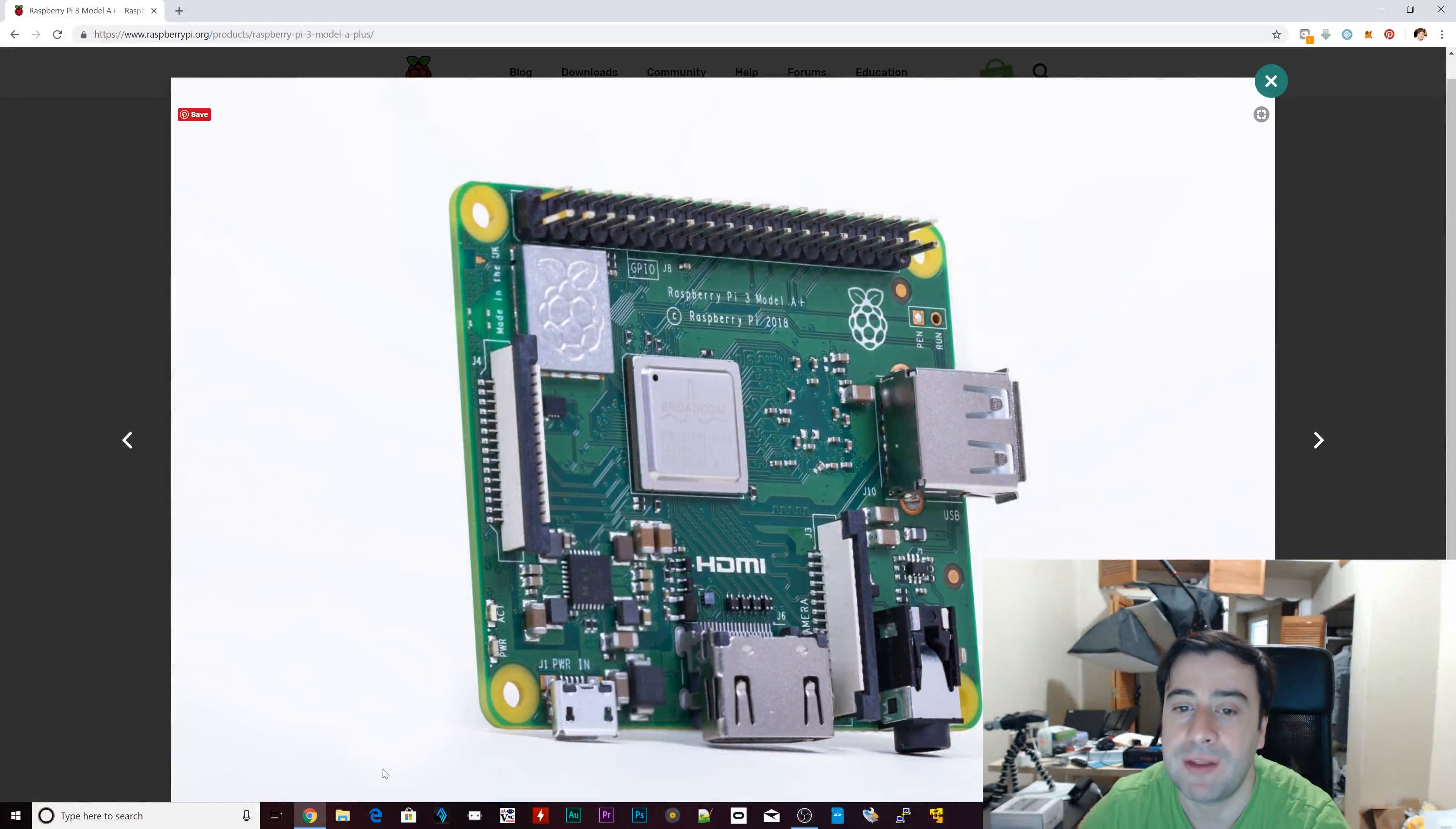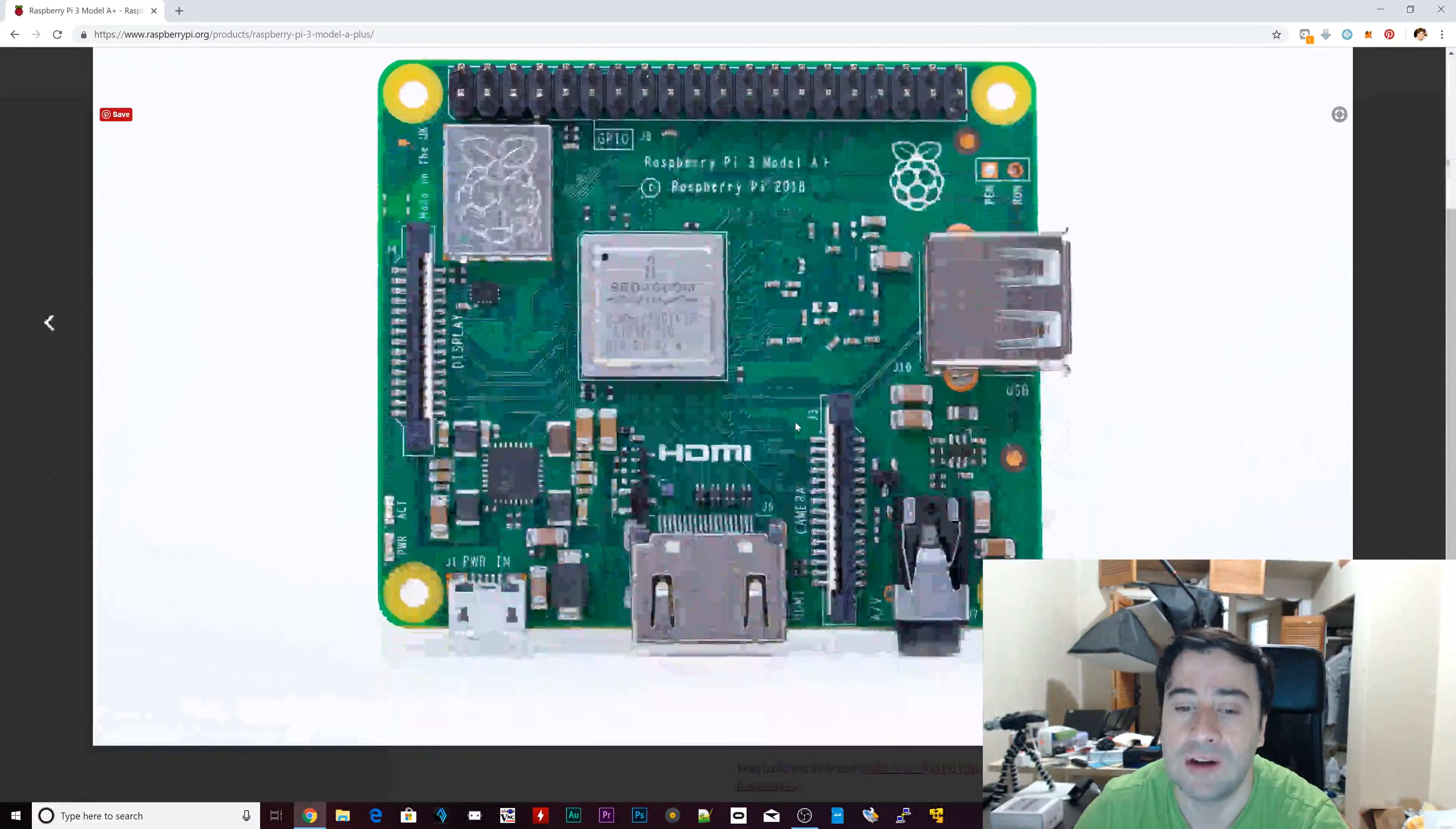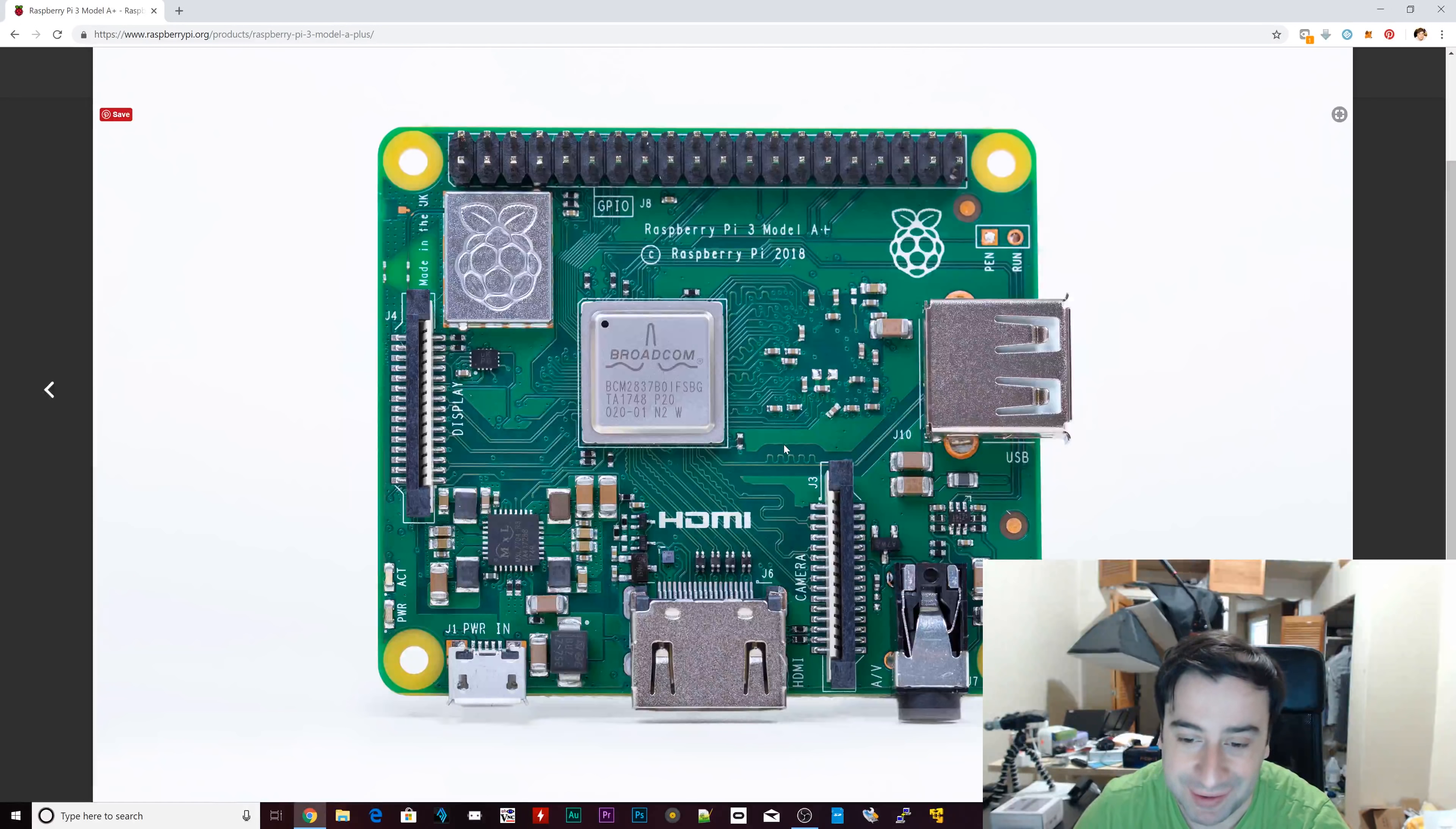So I'm definitely going to order a bunch of them. Now here's another picture. Very cool. All the Raspberry Pis are very awesome to look at, especially if you're into electronics and computing. It's a beautiful thing. It's a work of art, in my opinion.